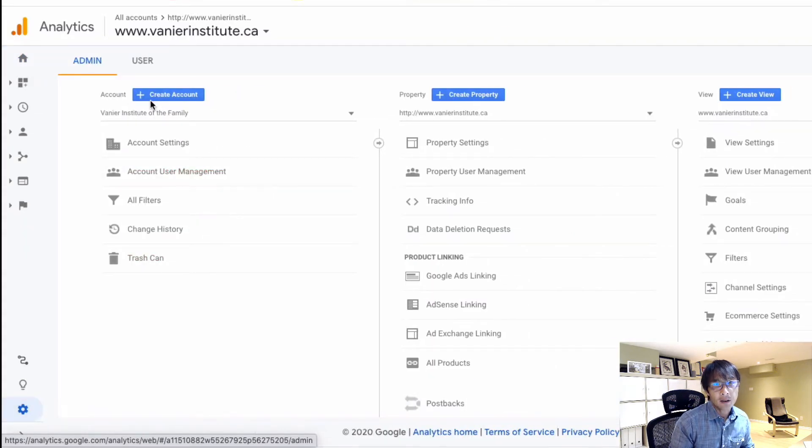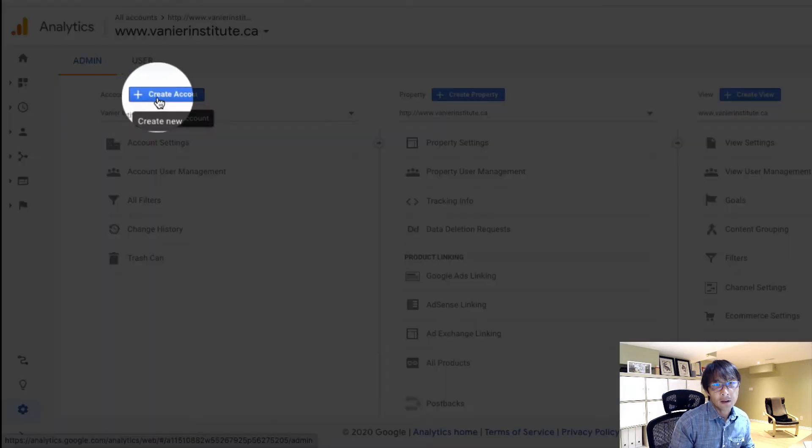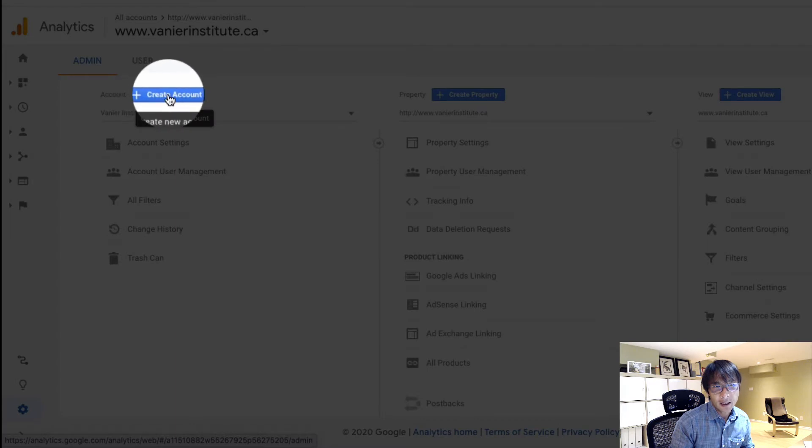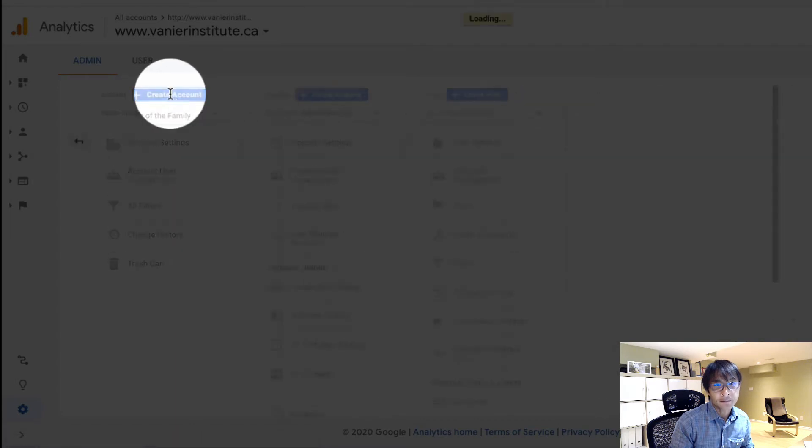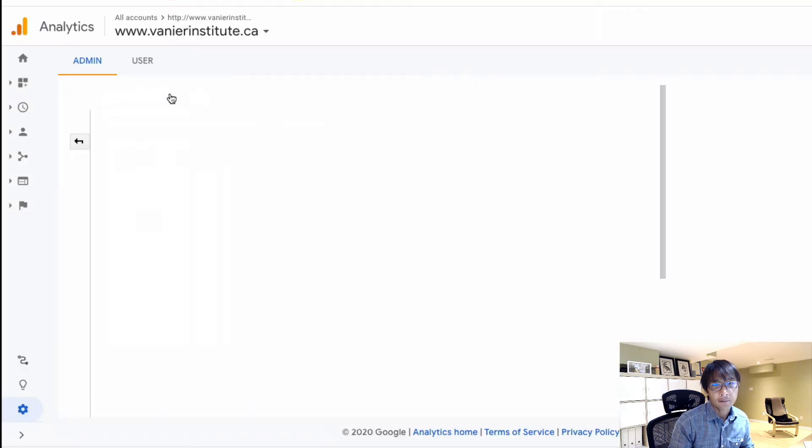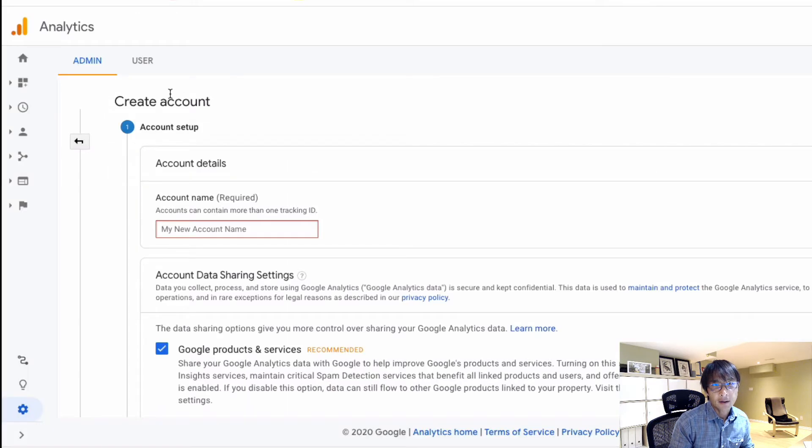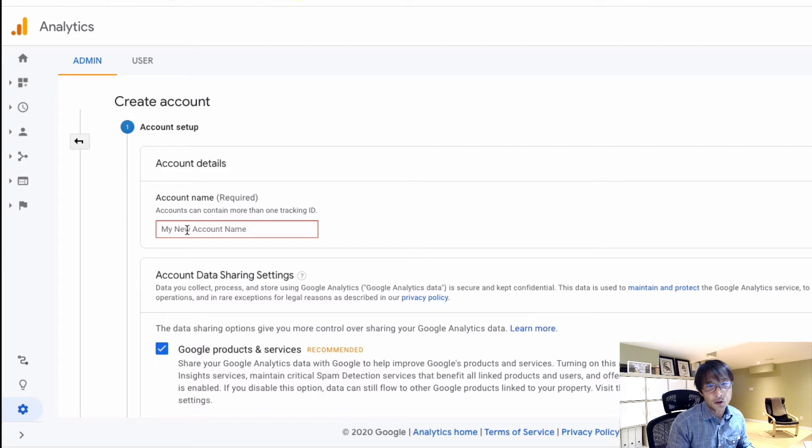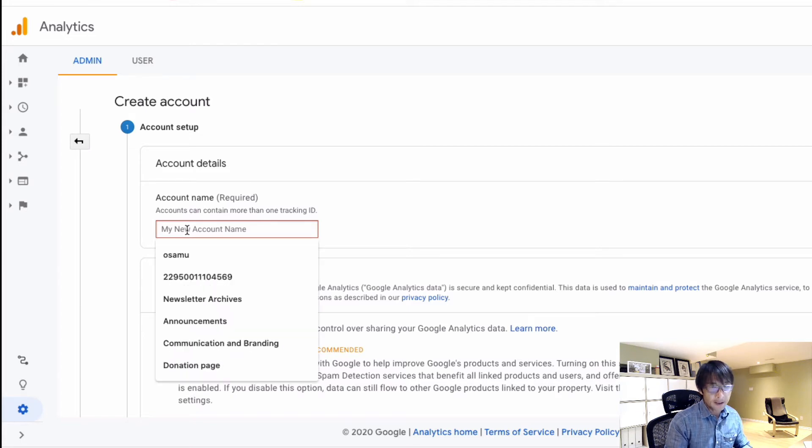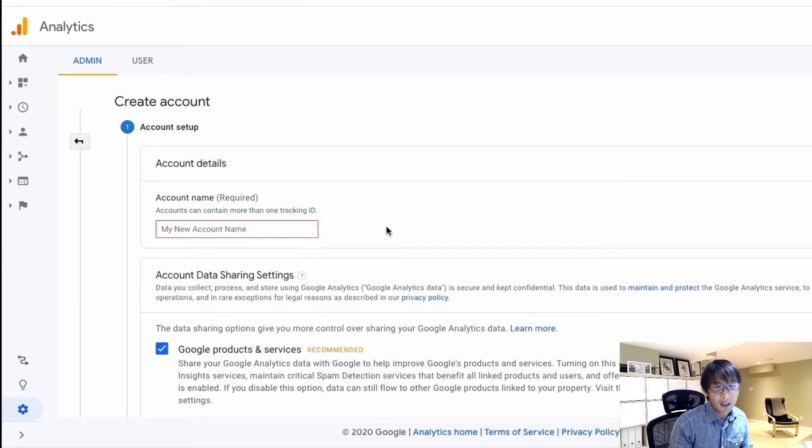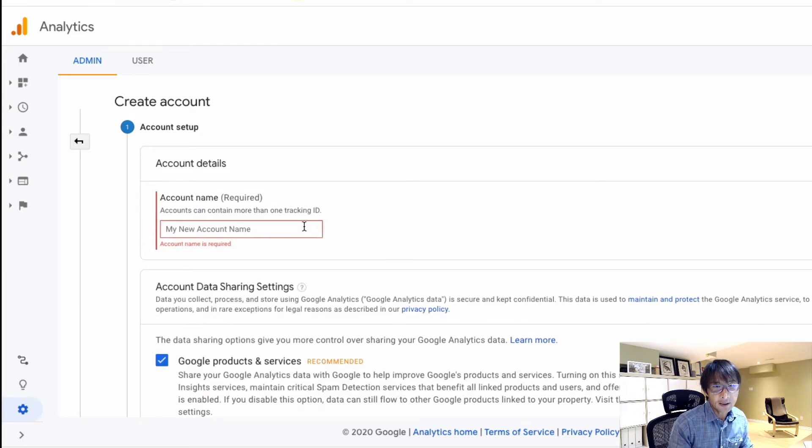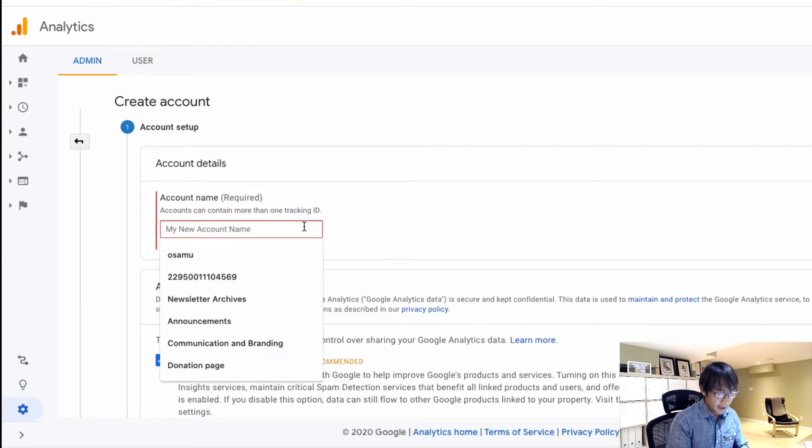And now on accounts, create a new account, and then just create a new name. This is for my client, so I just say...